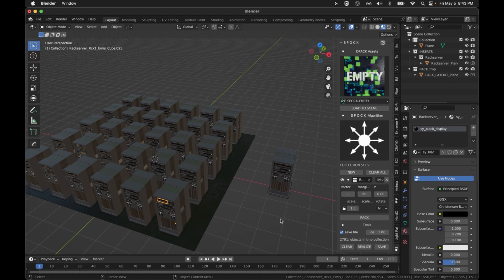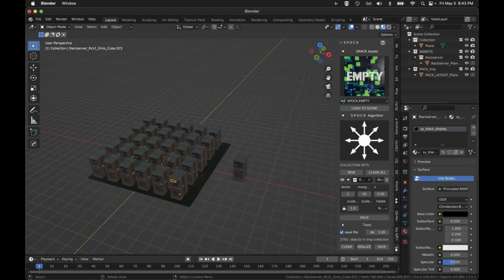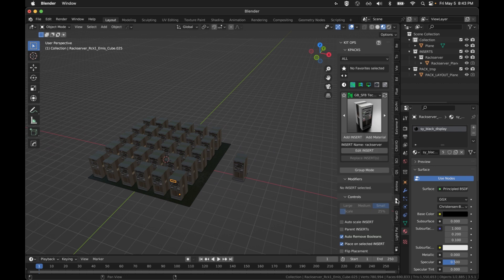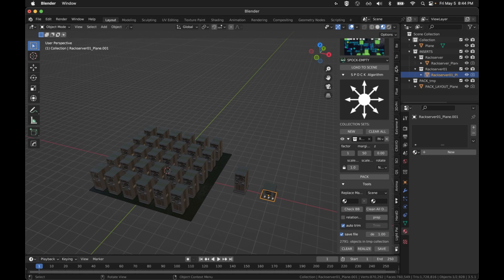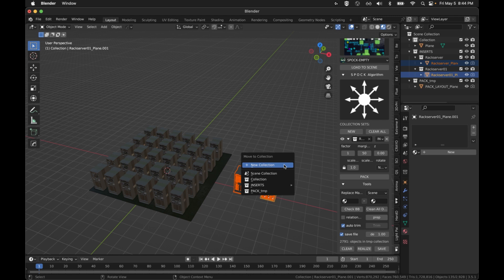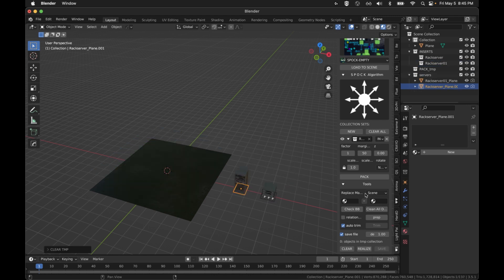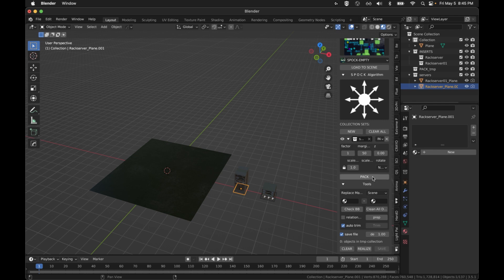This isn't that interesting. I want to show doing this at least with two objects. Let's go grab a shorter server rack, make sure nothing's selected. Now that I've got two objects, I can't use these old collections. They're going to have to share the same collection. So what I'm going to do is I'm going to select all of the objects, I'm going to hit M, create a new collection, I'll just call them servers. Now I'm going to use the one collection that has the two objects.